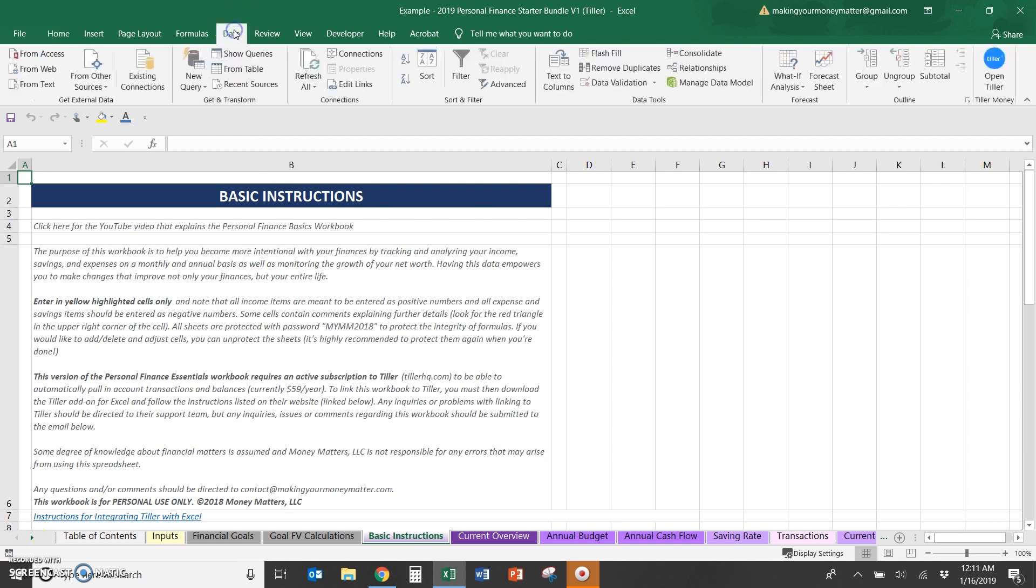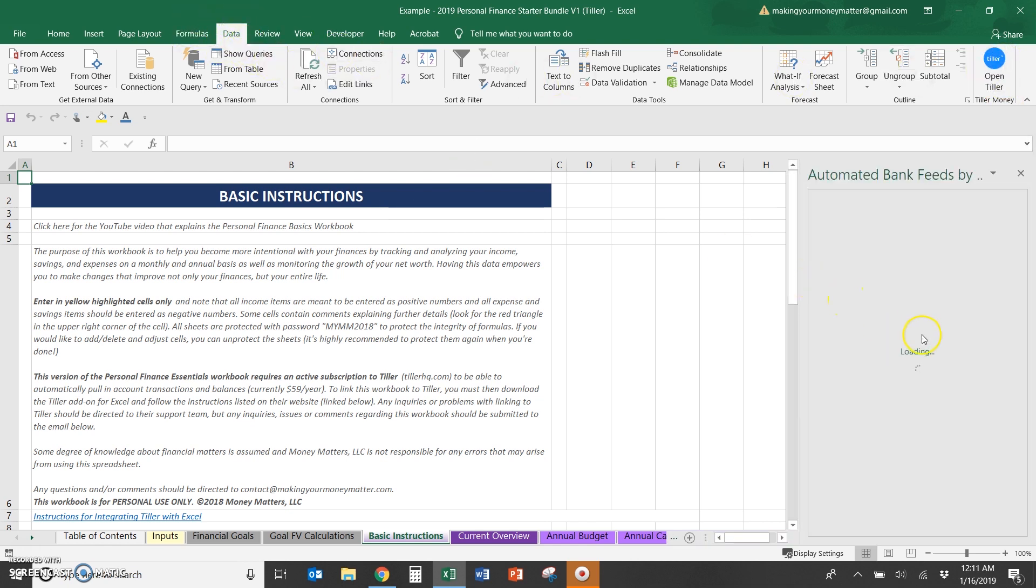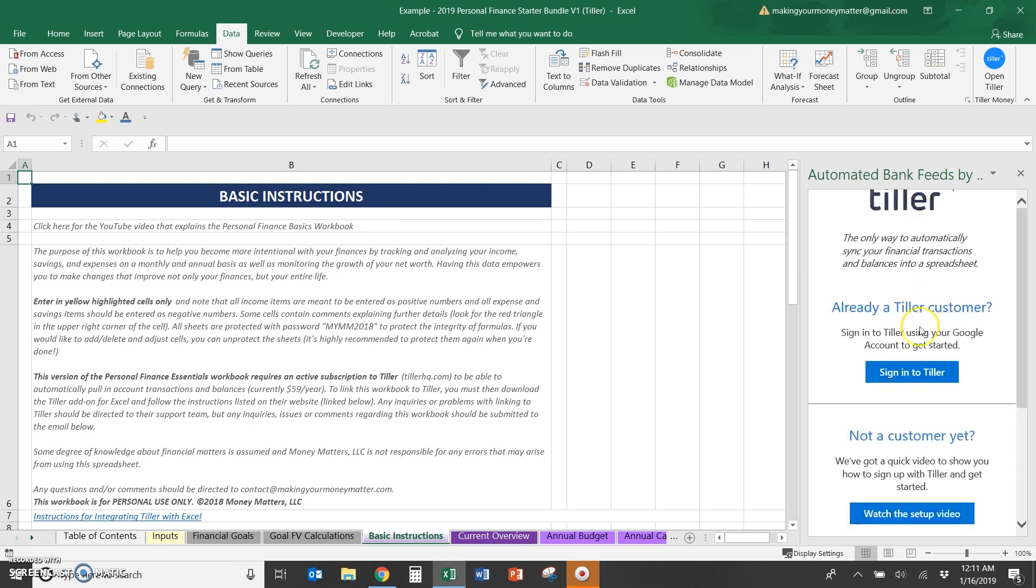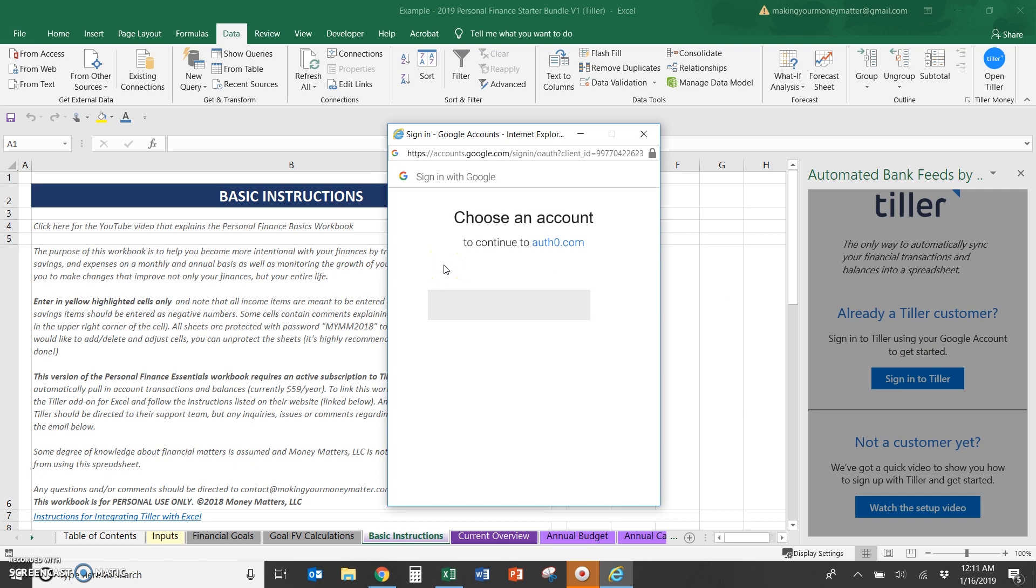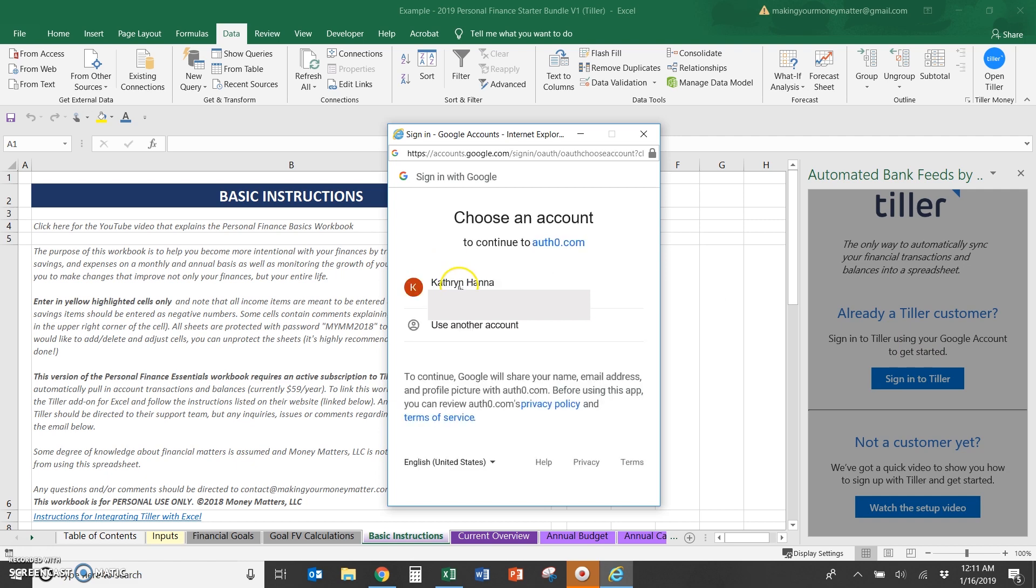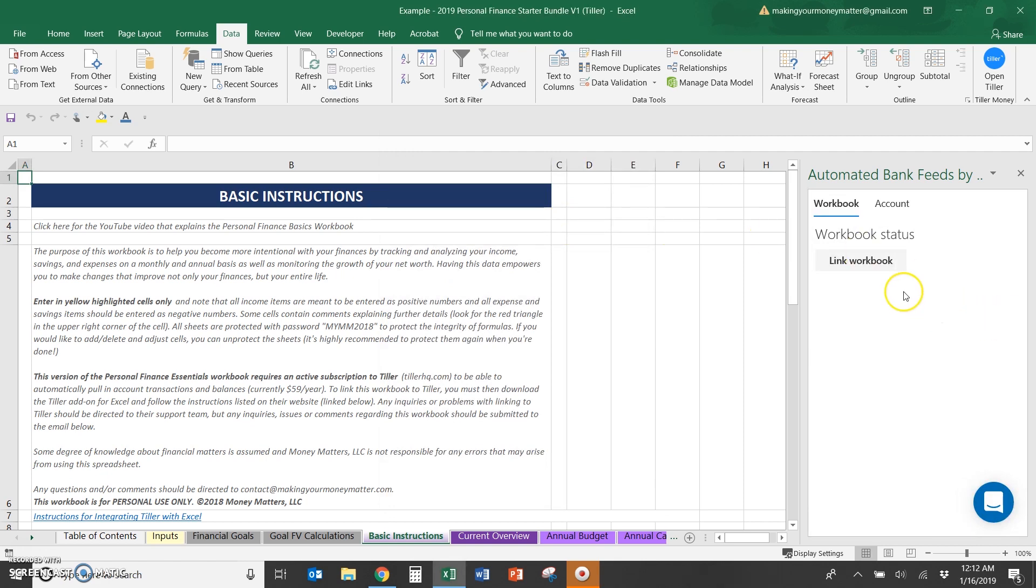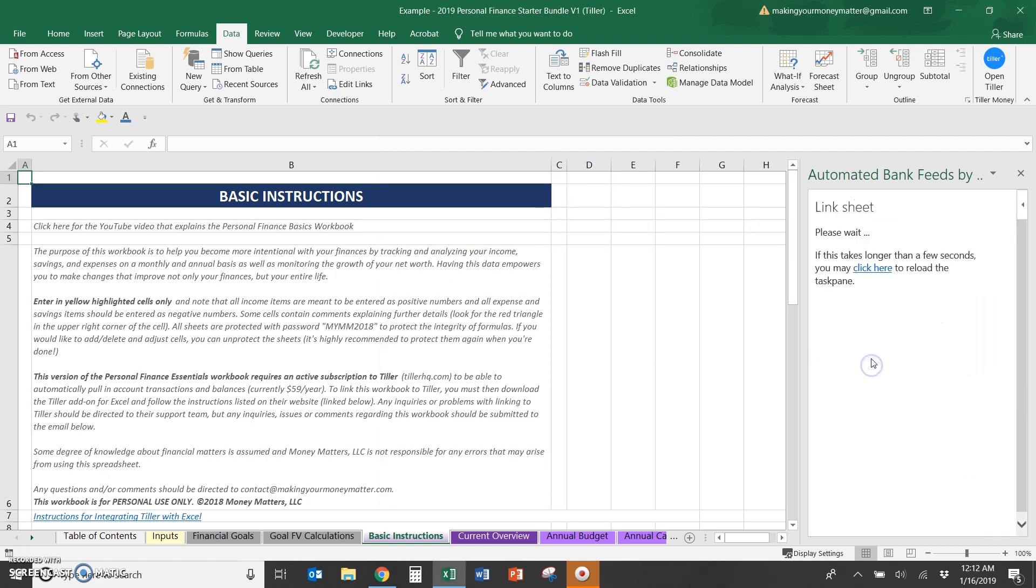Once you have the add-on, you can go to data and then this Tiller Money open Tiller tab on the data menu. So that's going to load. It's going to have you log into your Google account that you've used to sign up with Tiller. So I've selected my account. After I'm logged in, I can link the workbook. I'll just hit link.